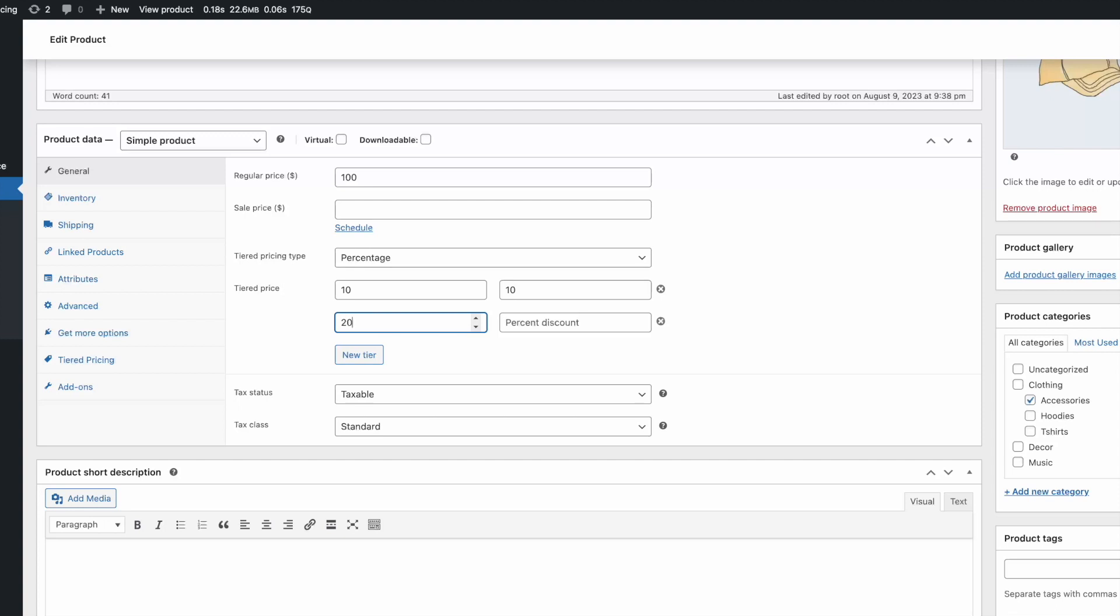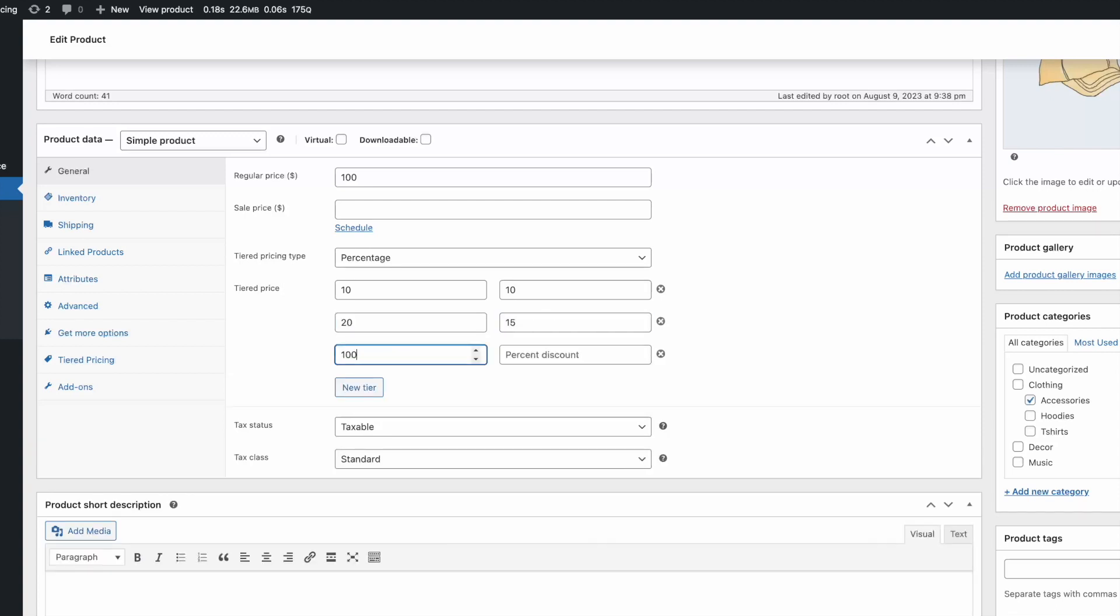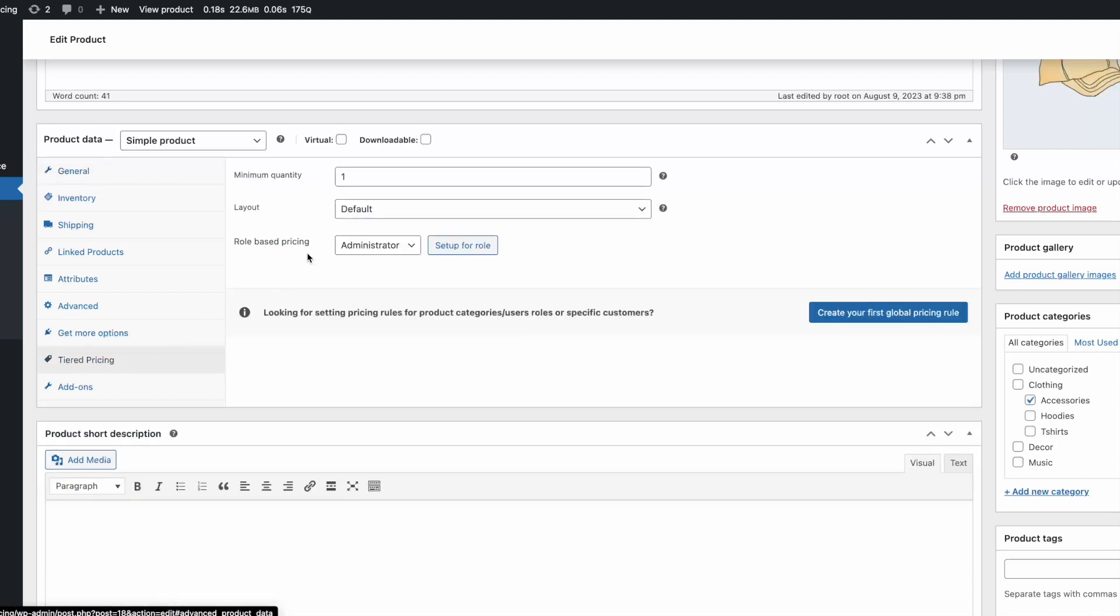You can either set flat prices or a percentage discount on a specific product quantity. You can have as many tiers as you need. You can also specify a minimum order quantity.